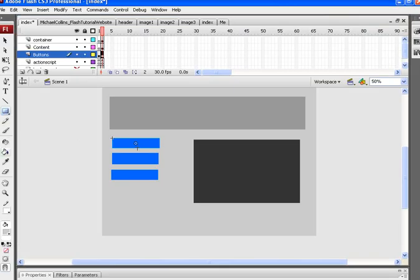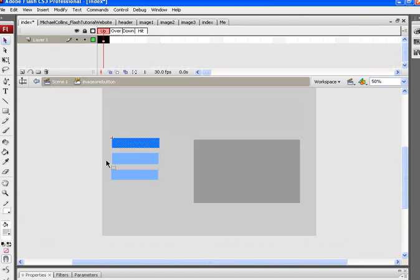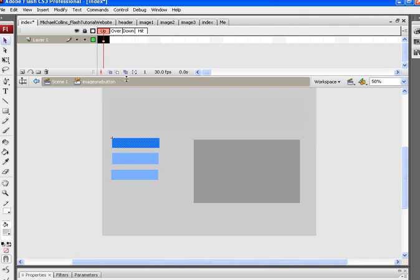Back here in Flash, I want to double click inside the button so I can go inside of it. You have two words: scene 1 and the name of your button. You have up, over, down. Don't worry about hit.